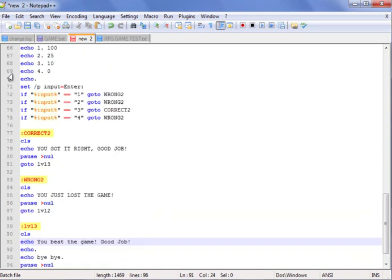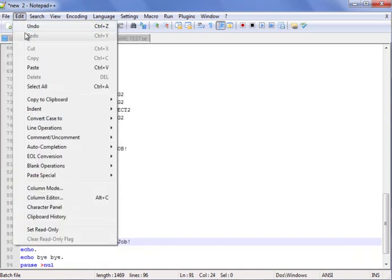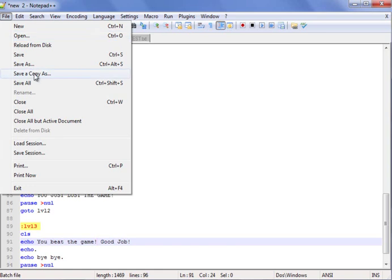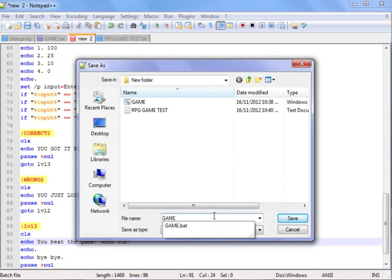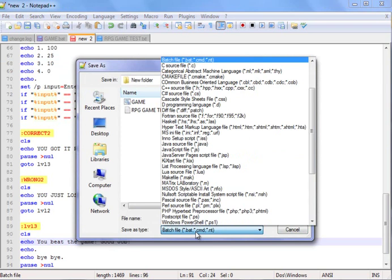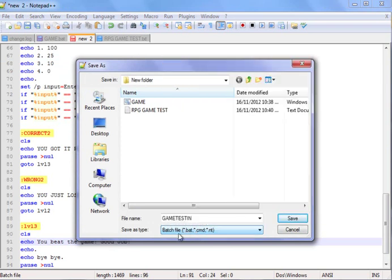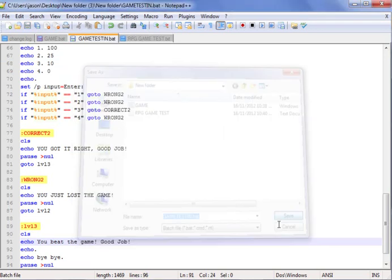Yeah, let's save this bad boy and start it up. So we're gonna go to save as, game testing. There's gotta be a batch file, so we'll have a .bat.cmd. Alright, save it.